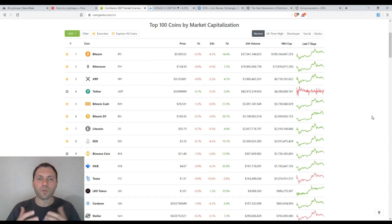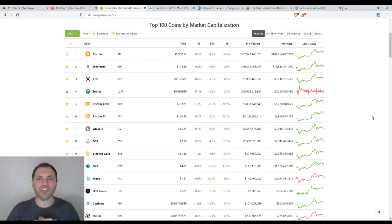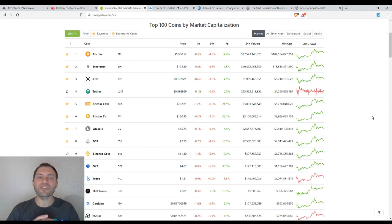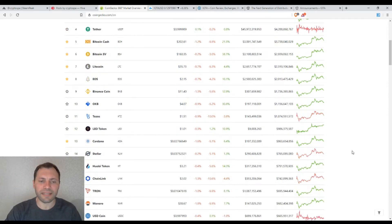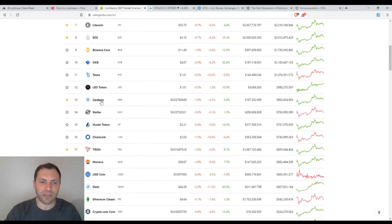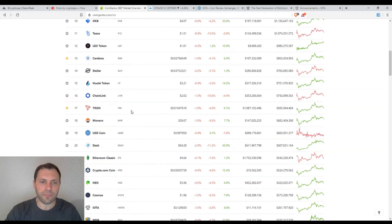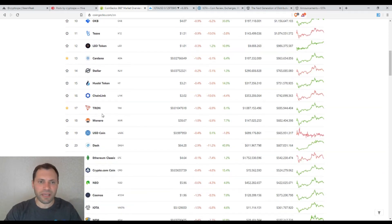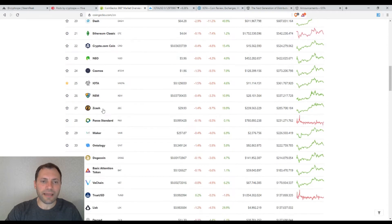Today I will analyze the price chart of IOTA, a very interesting cryptocurrency. Yesterday I analyzed the price chart of Cardano, last week I analyzed the price chart of Tron, and today I will analyze the price chart of IOTA.